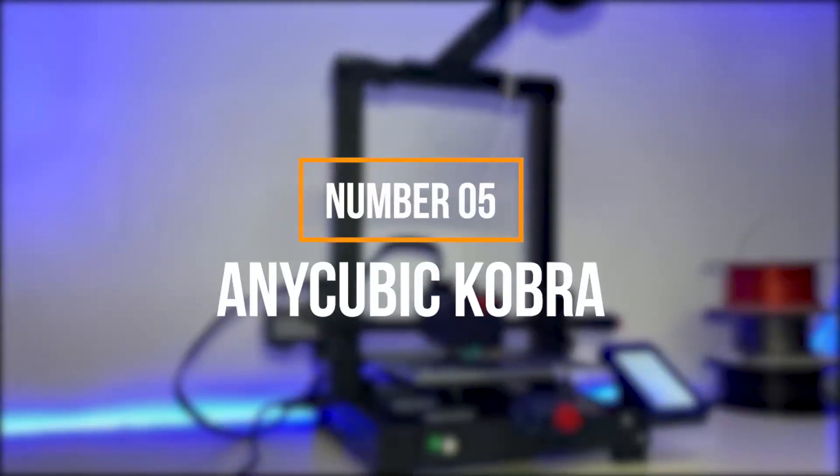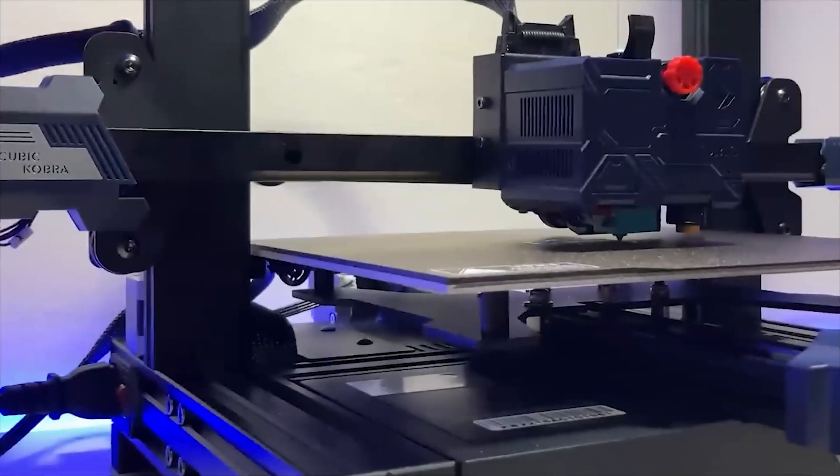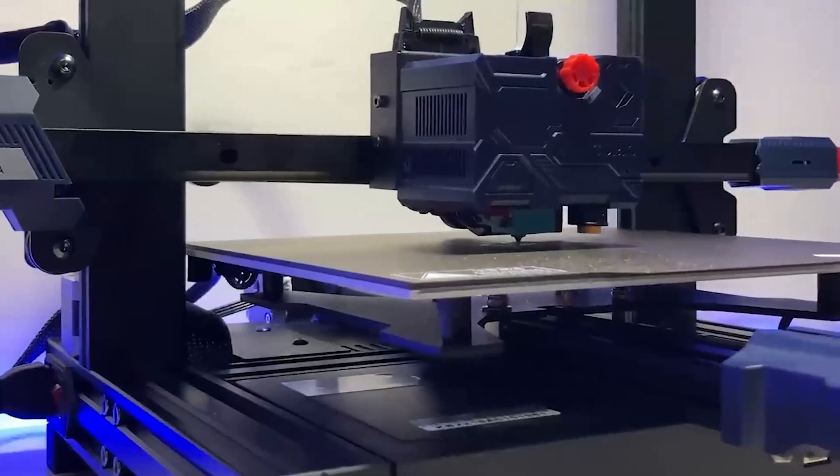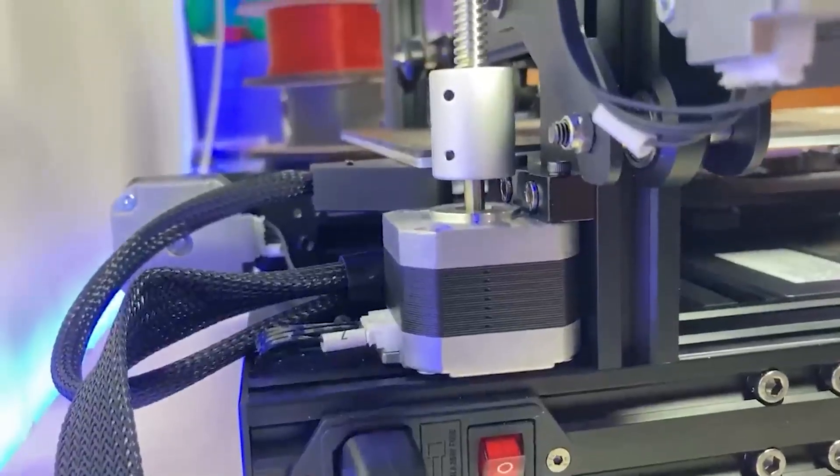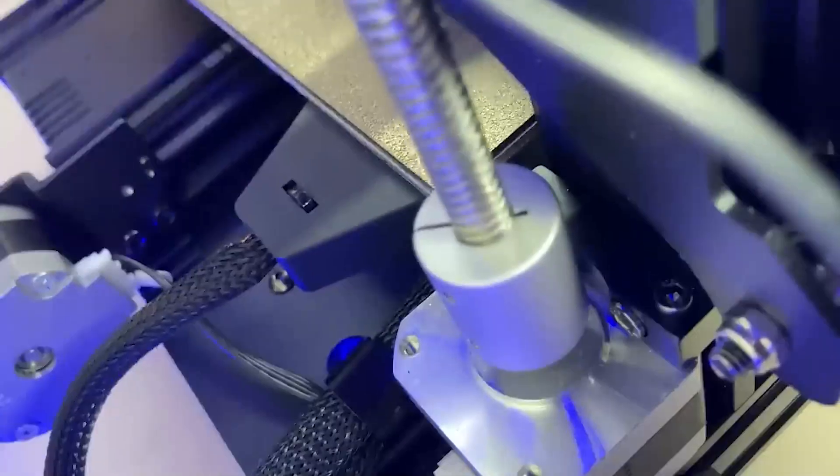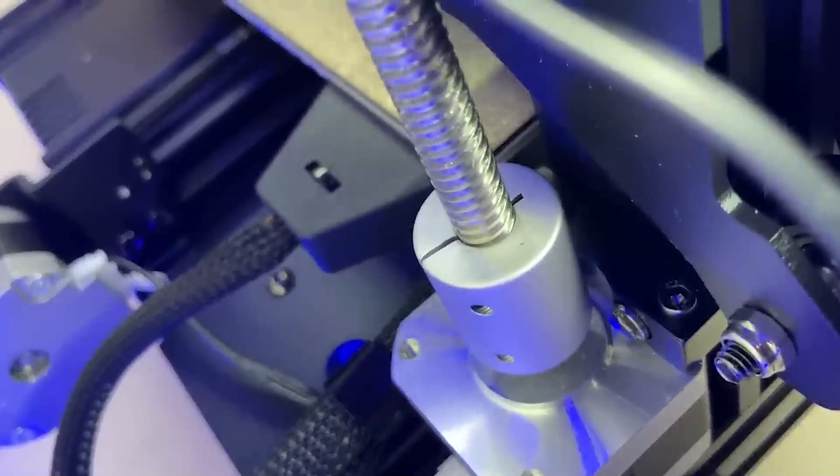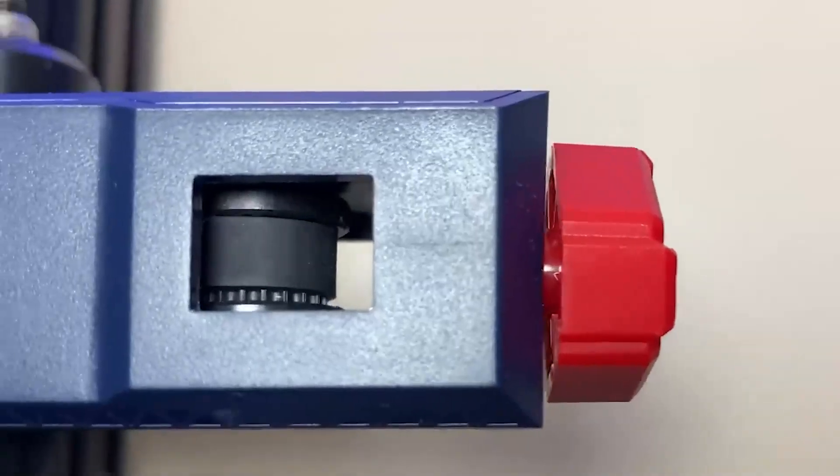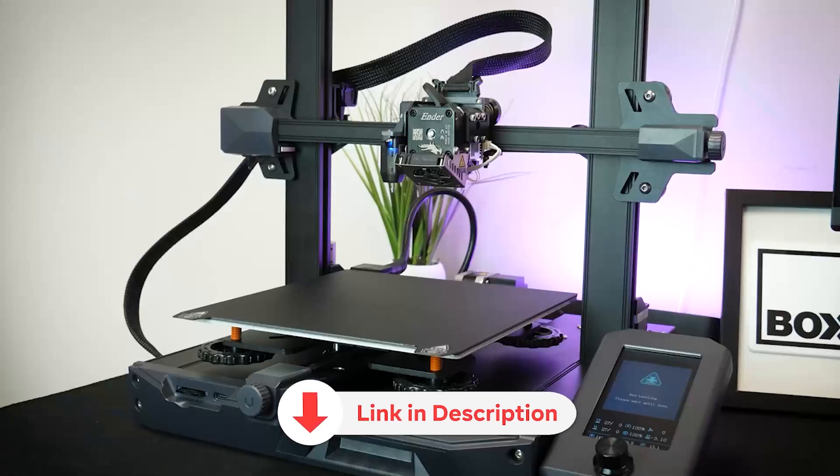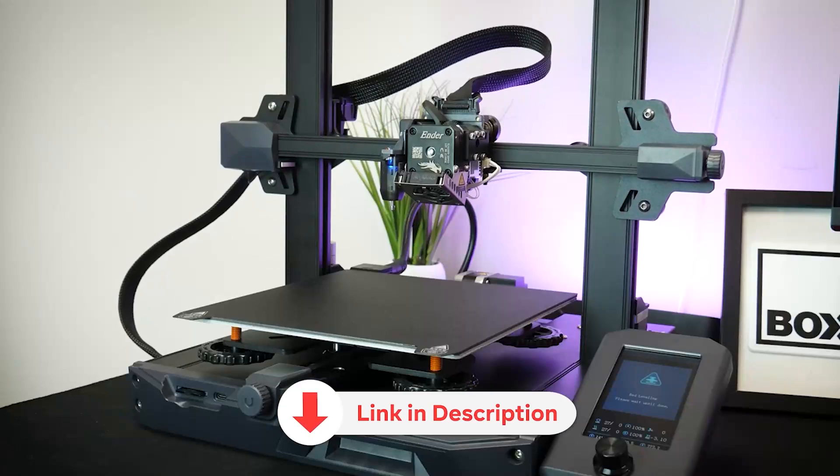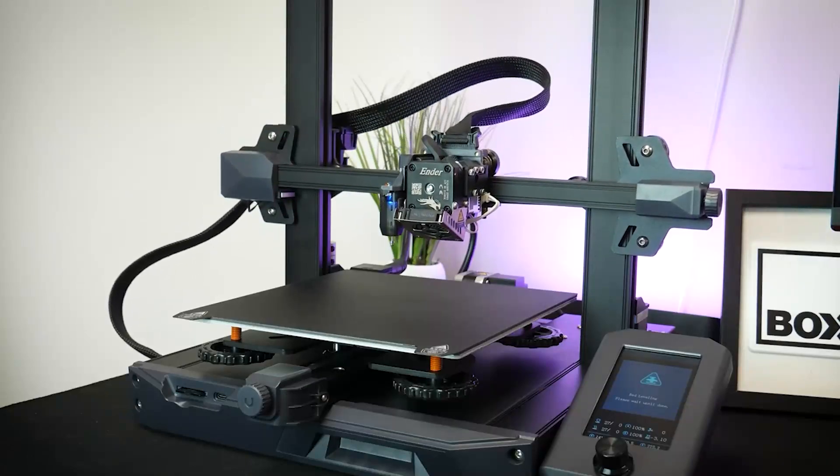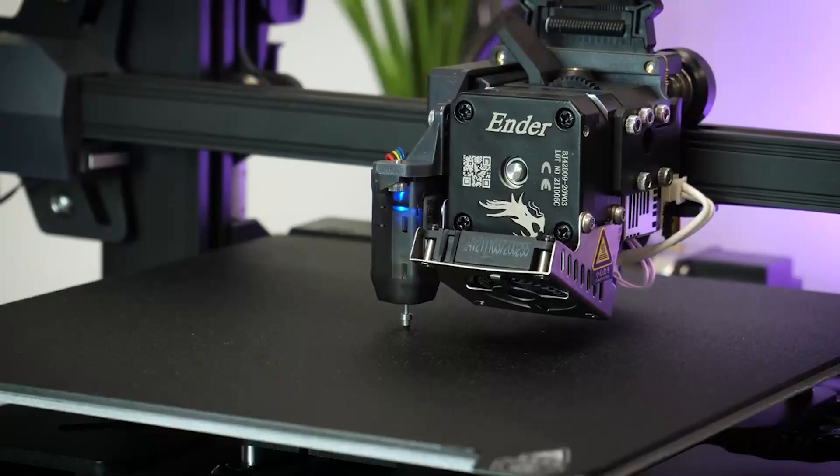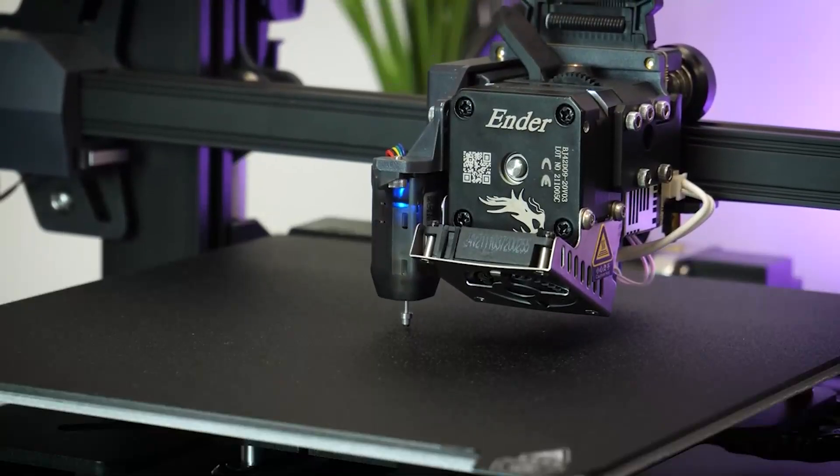In fifth place, we have the Anycubic Cobra. Its strongest point is an enhanced automatic leveling system consisting of 25 calibration points to ensure proper bed leveling. Thanks to these points, it can compensate for irregularities or deformations on the printing platform.